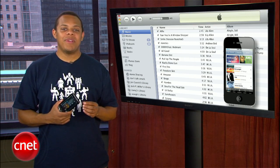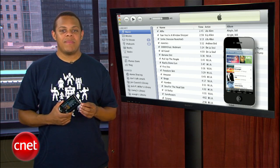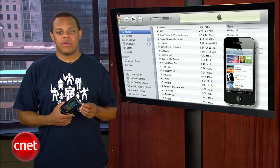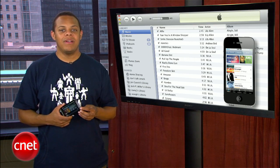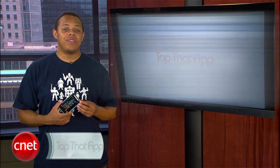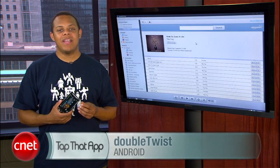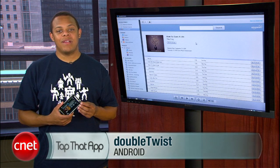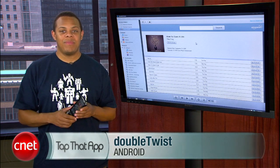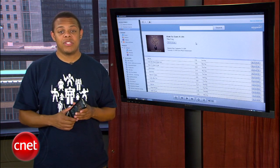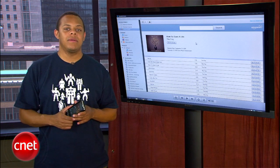I mean, who really wants to manually drag folders full of MP3s to and from their SD card? That's when I found DoubleTwist, an app that touts itself as the iTunes of Android, but it's actually much more than that.